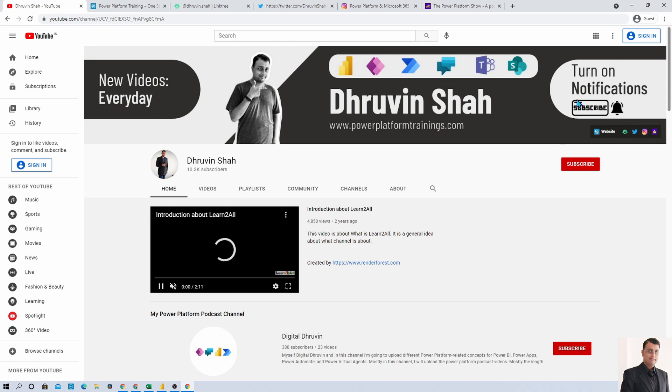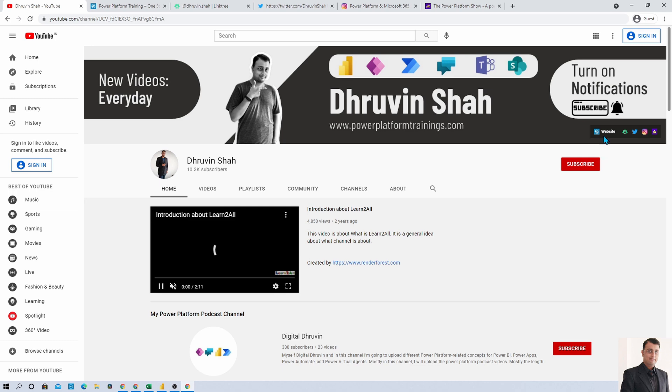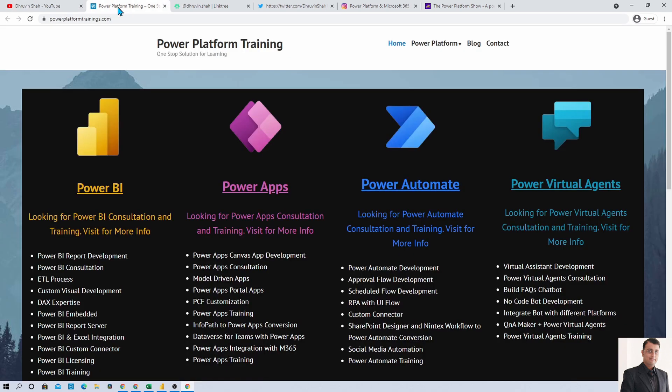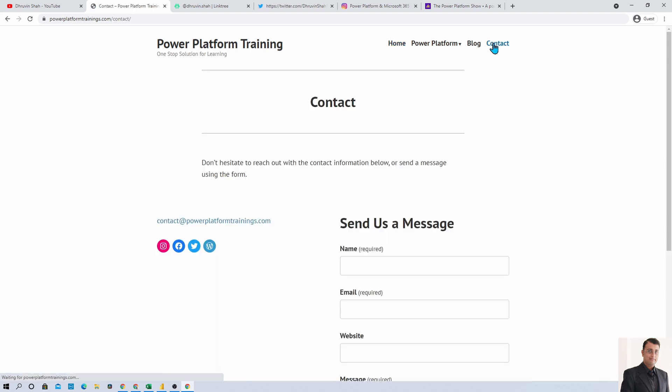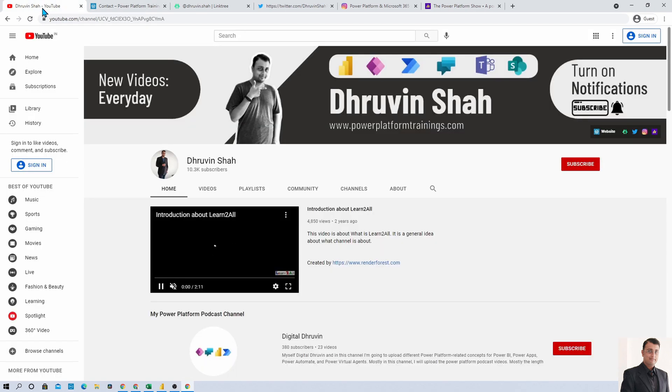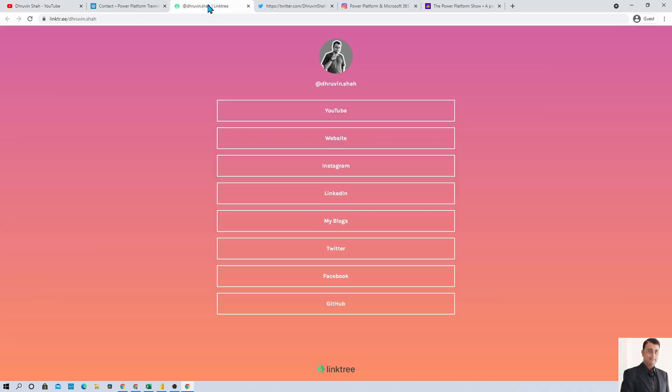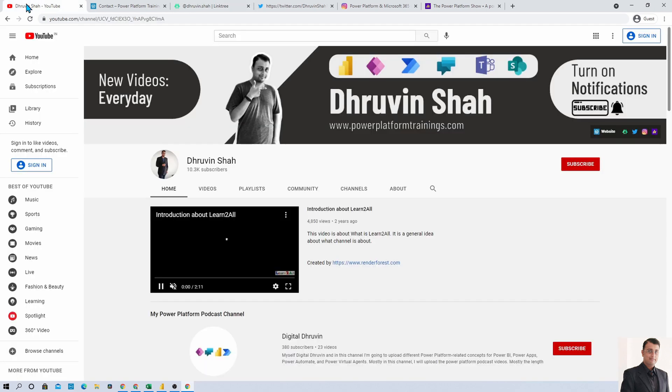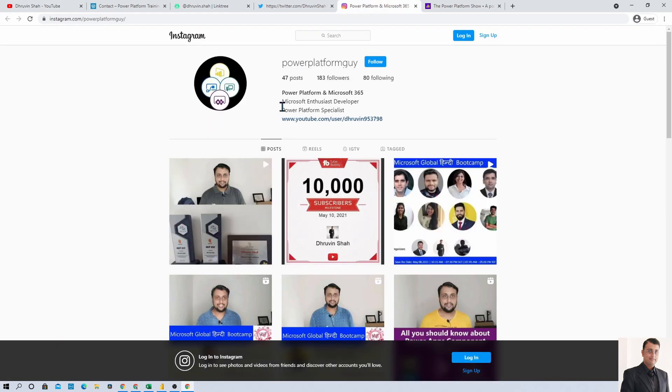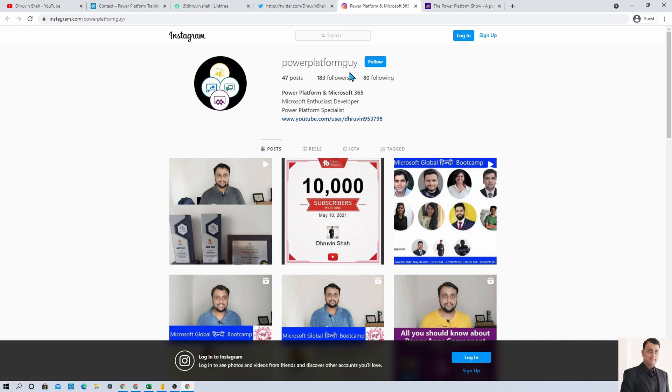I am available on all social media handles. All the useful links are available on the cover page. If you're looking for consultancy, here is the website - go to the contact page and fill out your query. For my social media handles, here is the link tree URL. From here you can follow me on Facebook, Instagram, blog, Twitter. For Instagram learning, this is my Instagram page - just follow me, the ID is Power Platform Guy.